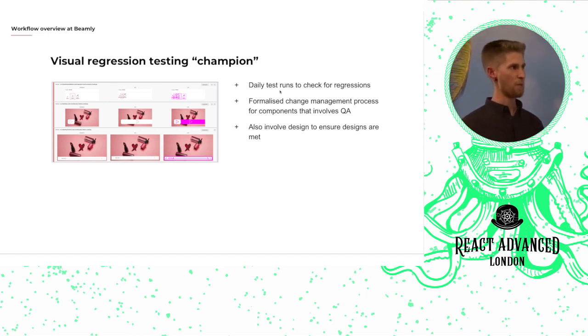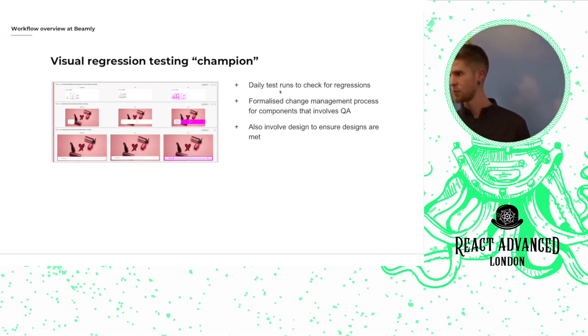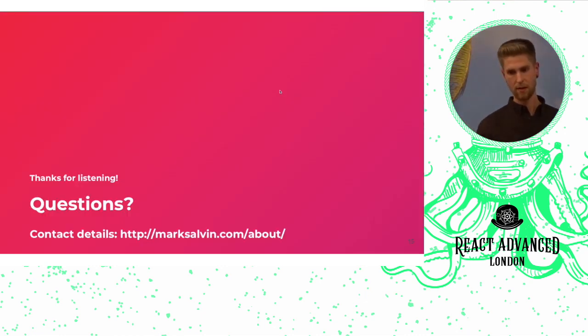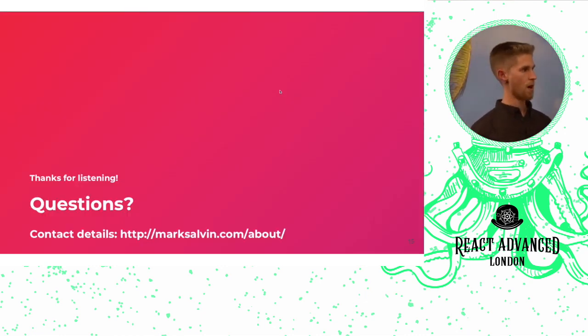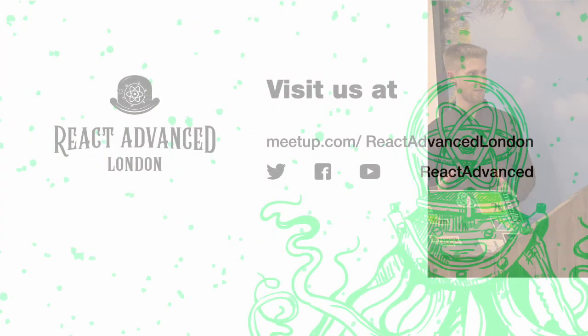And we've actually found that in this way we've been able to catch a lot of small regressions that we really wouldn't otherwise have caught. So for us it's been really useful. Thanks a lot for listening.